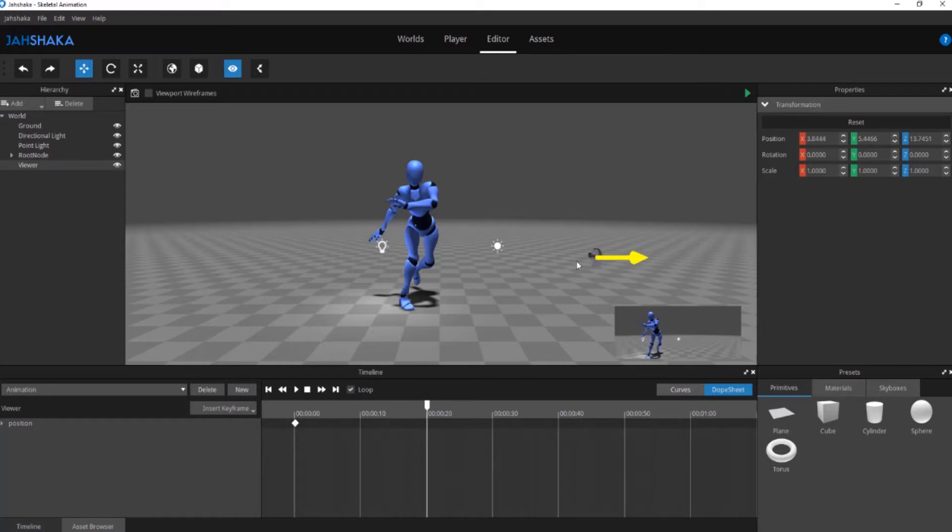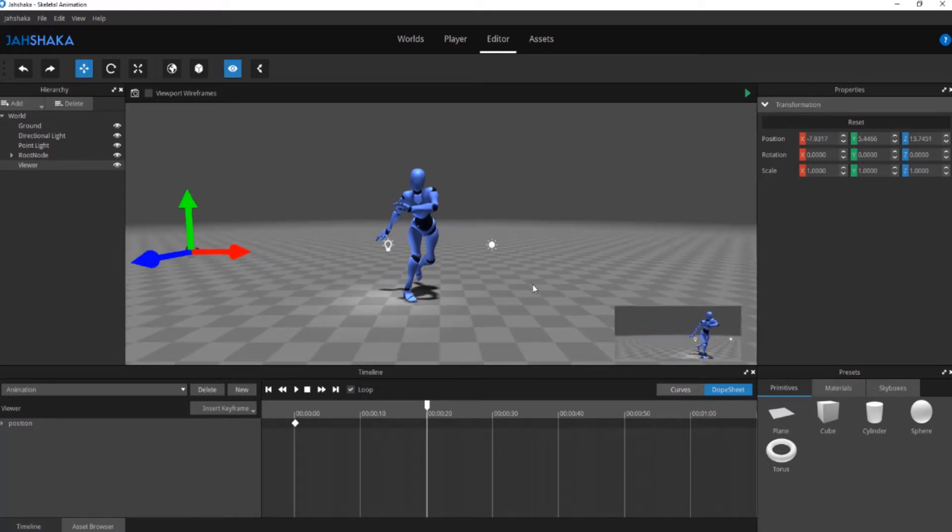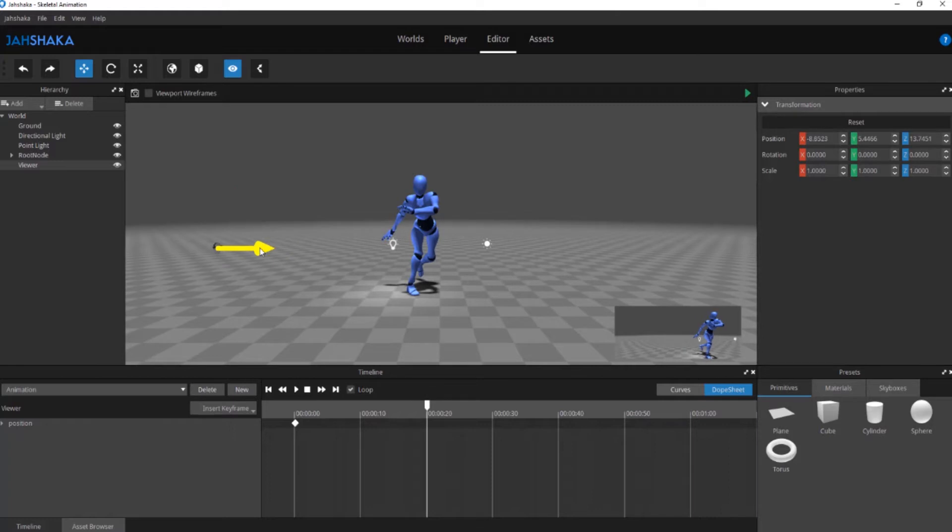Move the timeline indicator forward to about 20 seconds. Click the insert keyframe drop down again and select position.